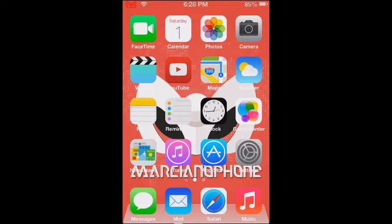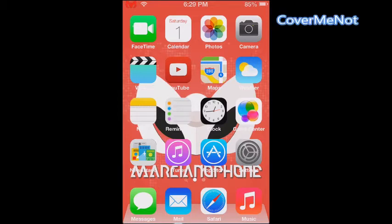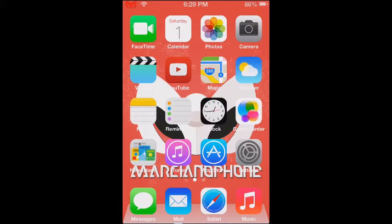Hi everyone, today I'm going to be showing you more tweaks for the iPod Touch 4th generation. The first one is called Cover Me Not. The function it has is when you receive a notification or text message, it covers your app or whatever you are doing. With this tweak, every time you get a notification it's not going to cover anything that you're doing.